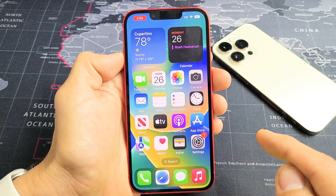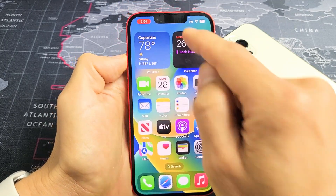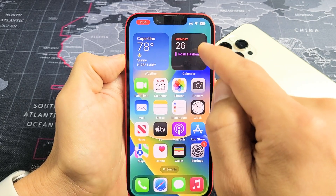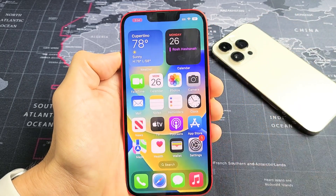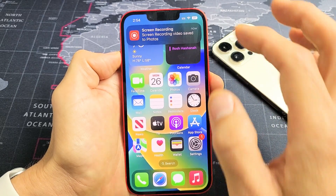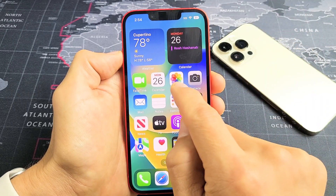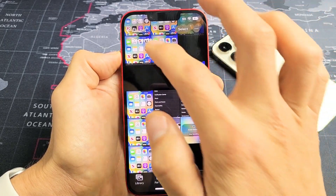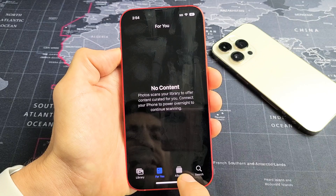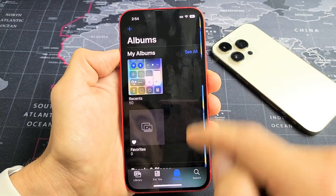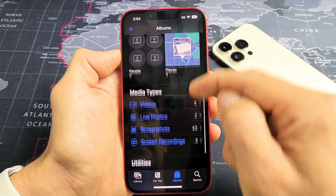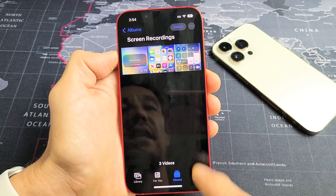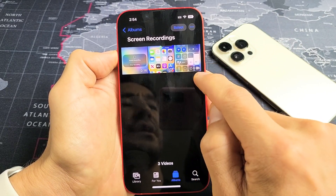Now if you want to stop it, you can just click on the top left-hand side — you'll see that little red indicator in the timer. Tap on that and tap Stop. Every time you stop a screen recording, it gets saved automatically into your Photos app. Tap on Photos, go to Albums, scroll down, and you should see Screen Recordings. Tap on that, and the last screen recording I just did is right here — 28 seconds.